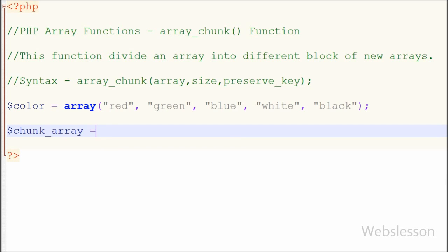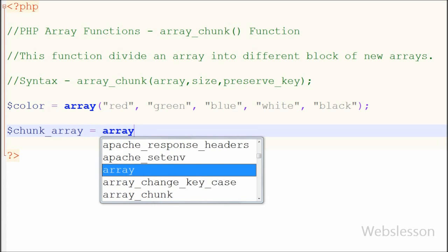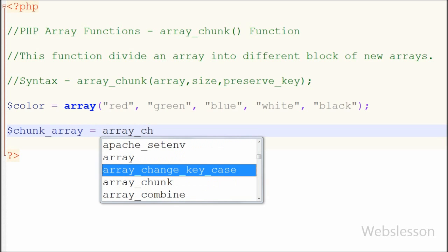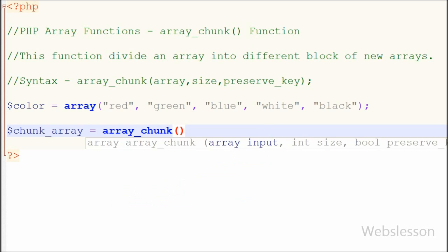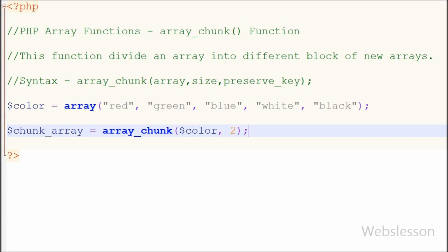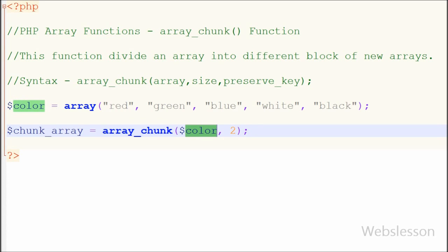So I have written one variable 'chunk_array' equal to the array_chunk function with two parameters: one is the array which is 'color', and the second is the integer value 2 — that means in each block of the new array the size will be 2, so each block will have two sub-arrays.